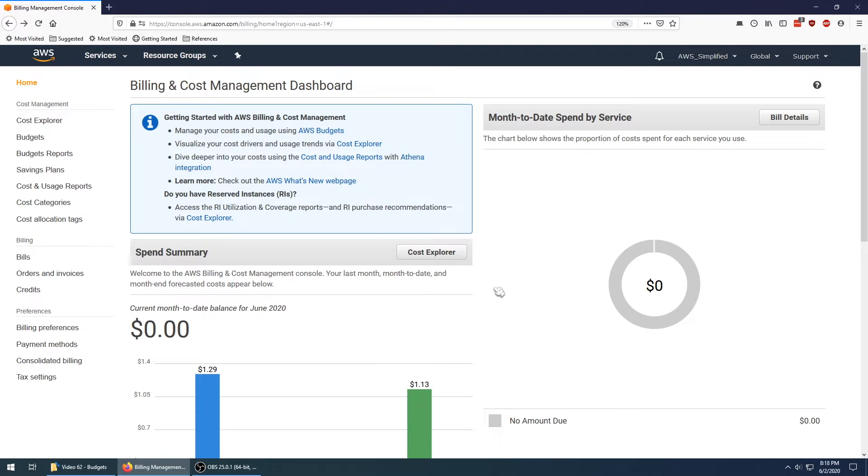At this point I want to walk you through how to use the AWS budgets feature to show you how you can set up alarms that notify you when you breach a certain spending threshold.